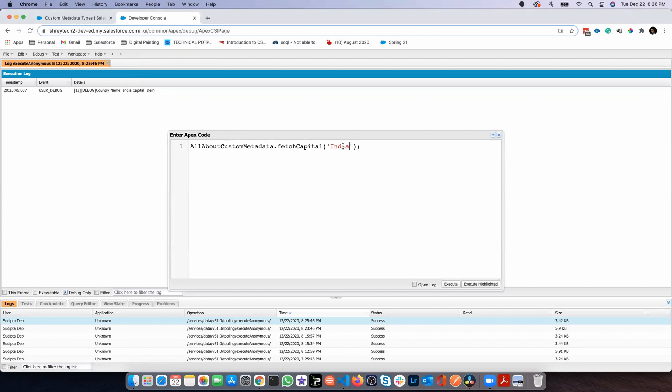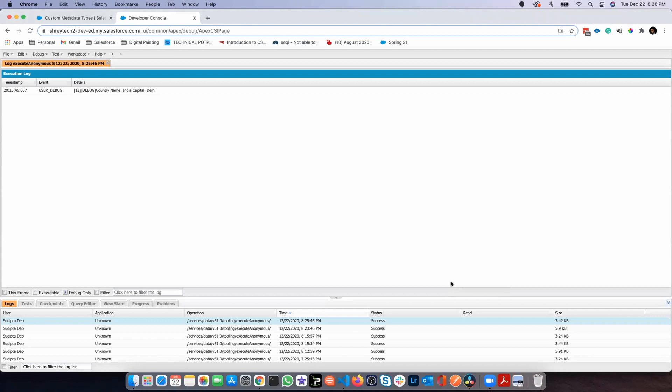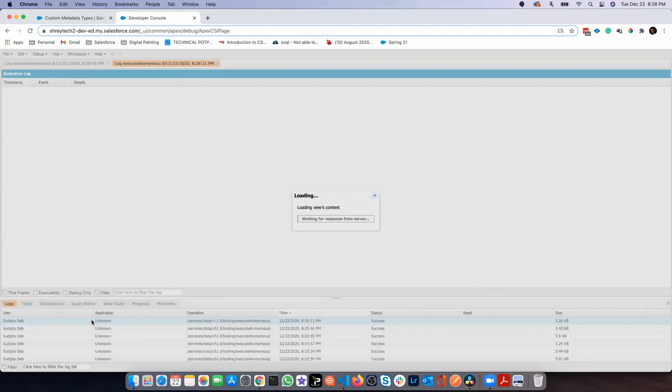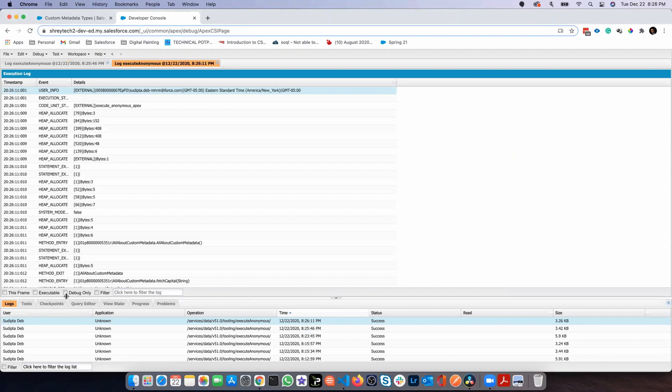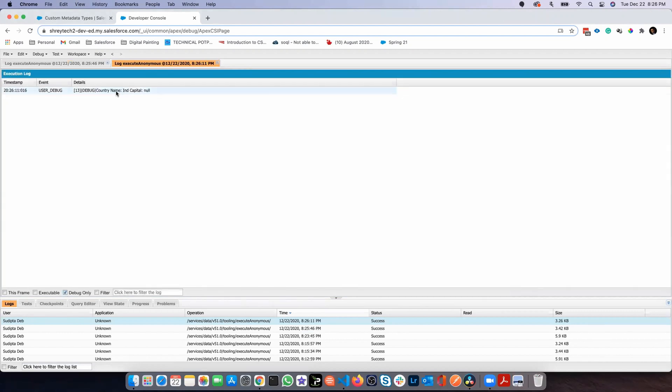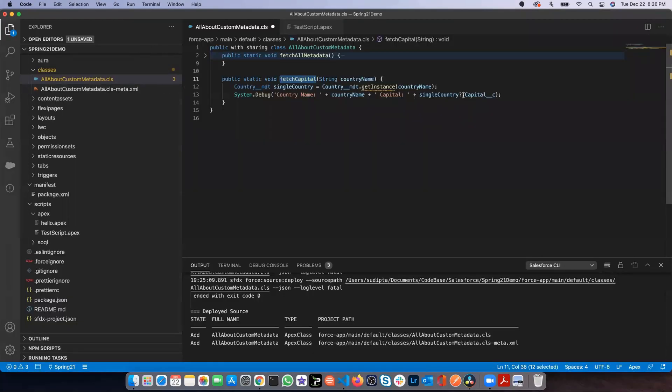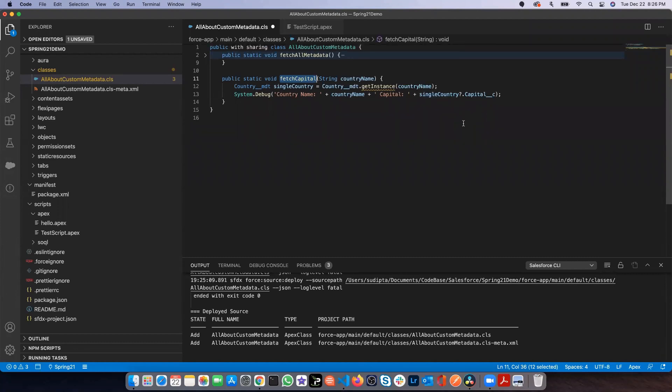Now if I pass some wrong value and execute, then if I open the log again, this time I passed IND, but there is no country called IND, so that's why the capital is null. Now this is the beauty of the safe navigation operator. Again, highly recommended. Please have a look and try to use that.